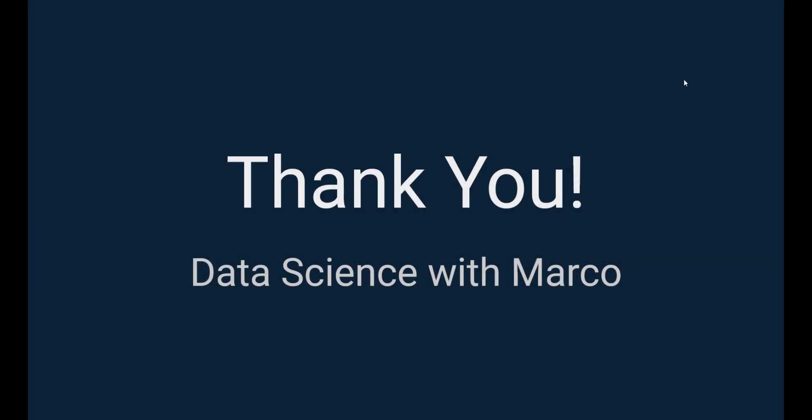So thank you very much for taking this free preview with me. As always, there is a link in the description below. If you want to take the full course, the link will have a promo code applied to it already. So you can click on the link and you'll get the course with 87% off.